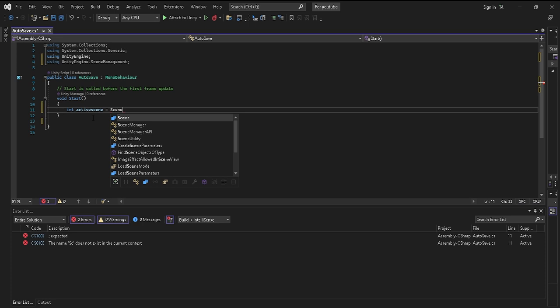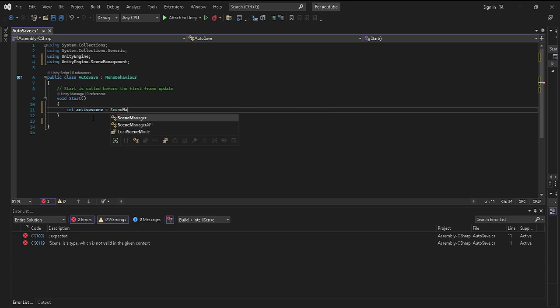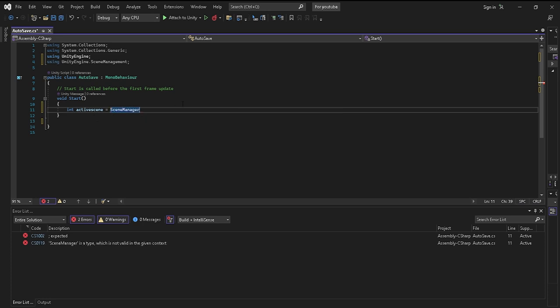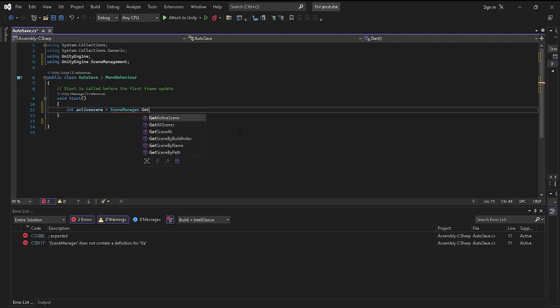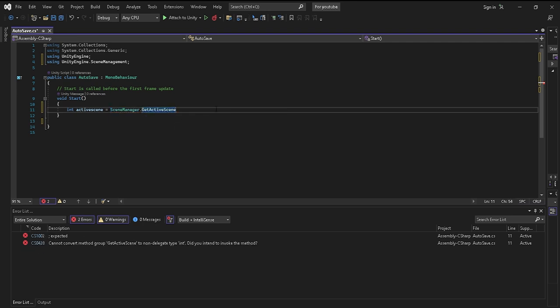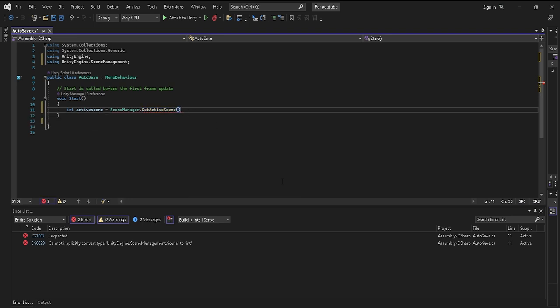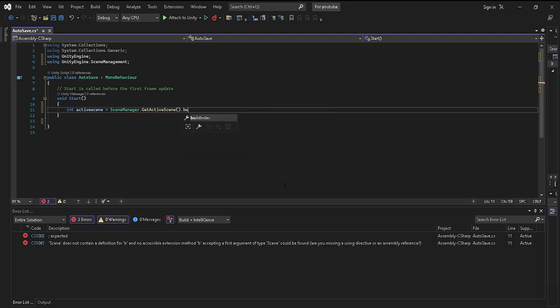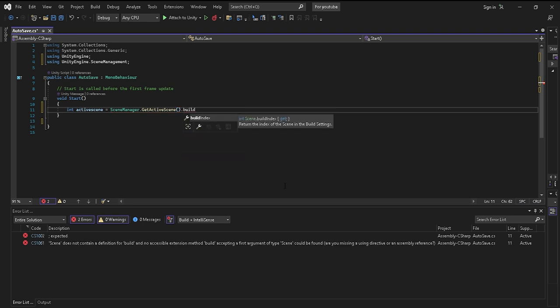You want to actually declare what the integer activeScene actually means. So in this case, it will mean SceneManager, and it will be dot GetActiveScene. That means that it will be, as soon as you start your scene or you start that level, it'll automatically be finding what scene is currently active. You want to put the brackets and then dot buildIndex.